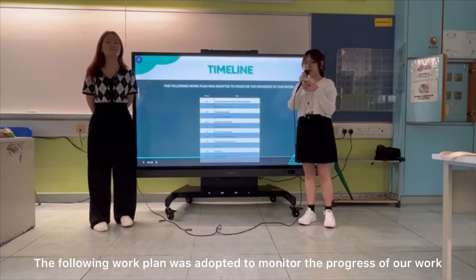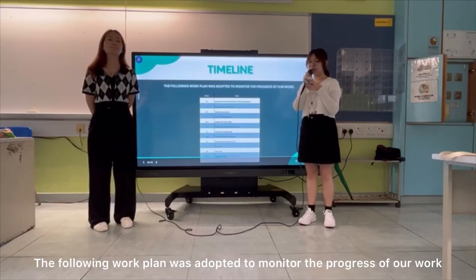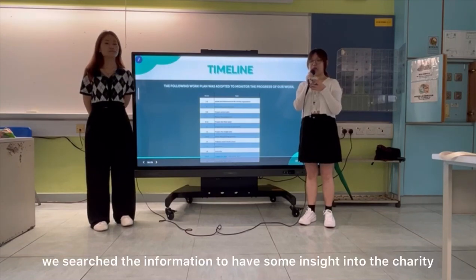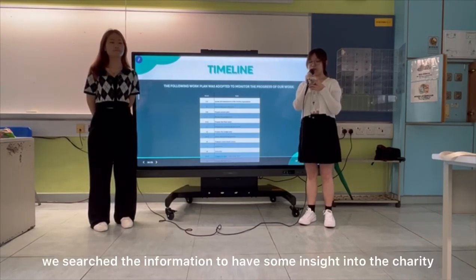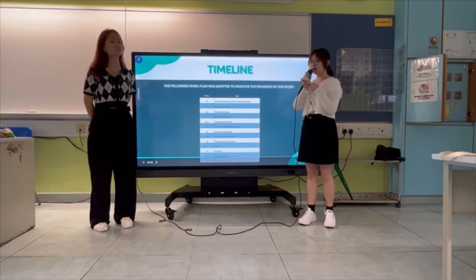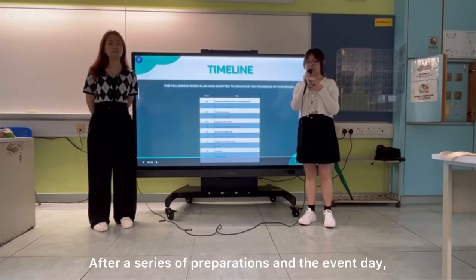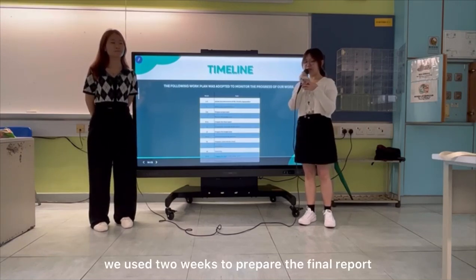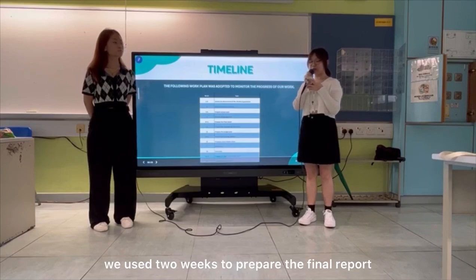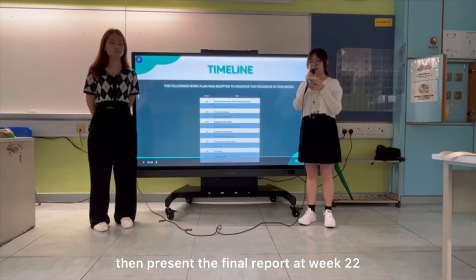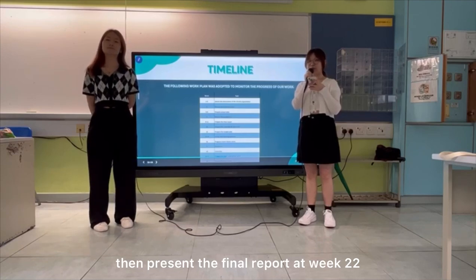The following work plan was adopted to monitor the progress of our work. In the first and second weeks, we researched the organization's mission to gain some insight into the charity and align the makeup role accordingly. After a series of preparation and event stages, we used two weeks to prepare the final report to highlight the key points of the activity and review, and we presented the final report in week 22.